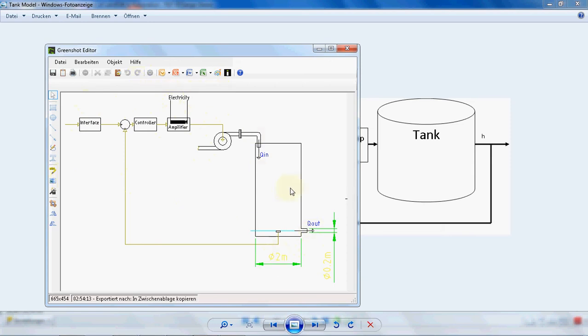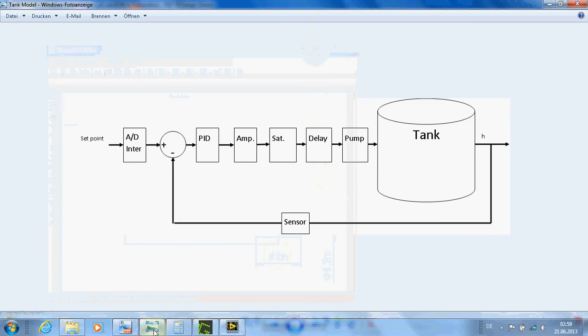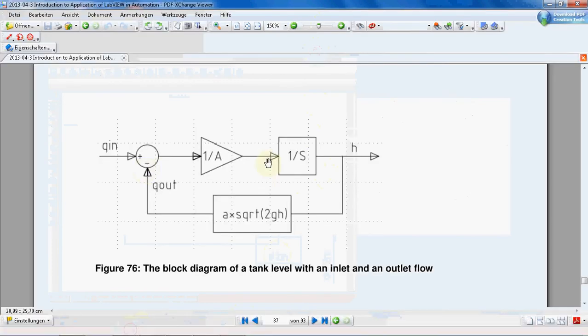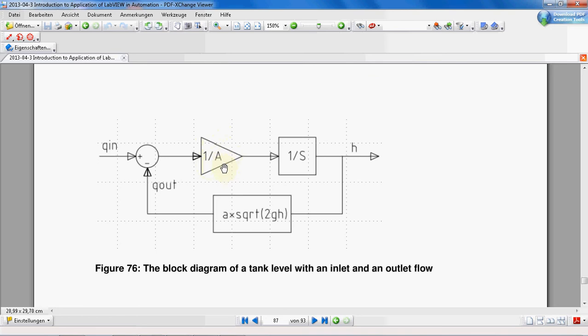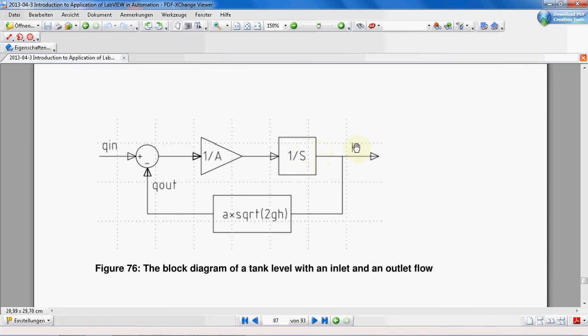The block diagram of such a pump is shown here. Q-in, we will have Q-in, and this gain factor here is in fact the A. This gain factor is the surface area of our tank, actually the surface area of the bottom of the tank. This is an integrator in Laplace form, you should be familiar with this. And H is the level of the water in the tank.